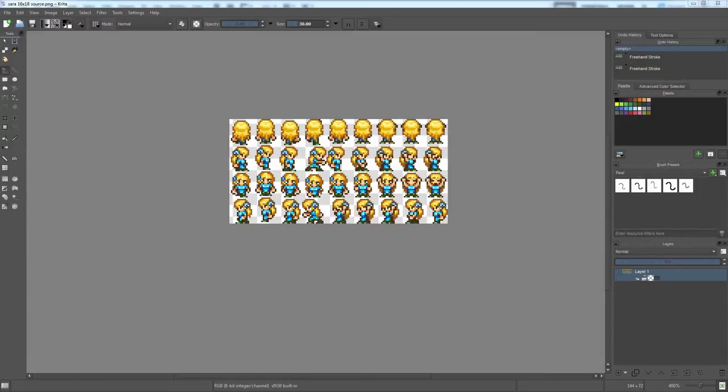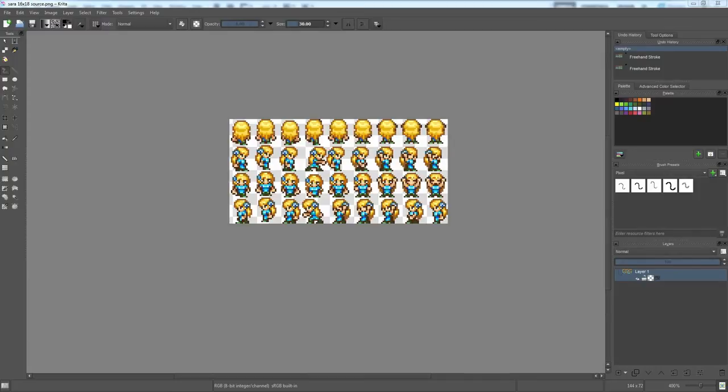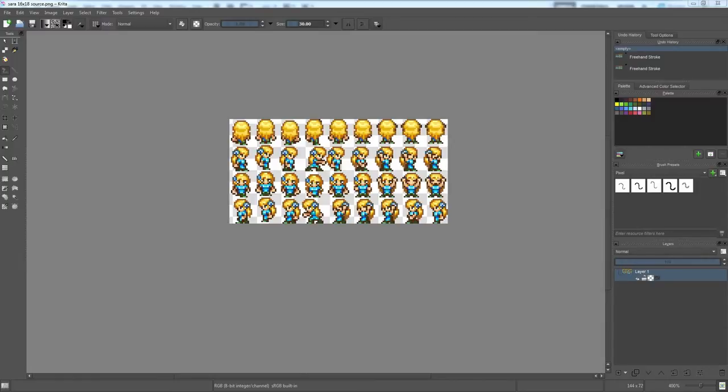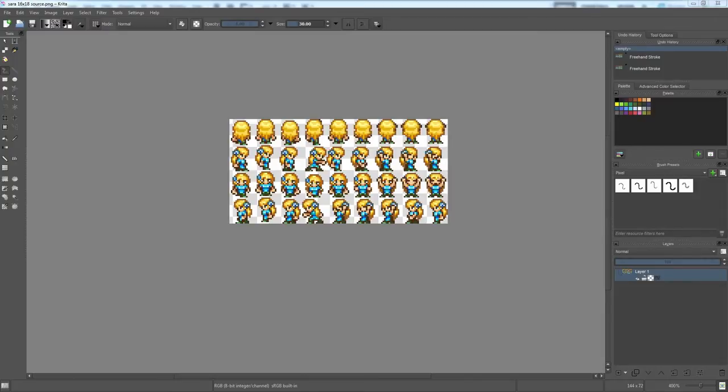So, criteria number three would be that they have layers. I'm not particularly worried about this because almost every program out there has layers now. All six of the ones that I'm going to look at have layers. Criteria four is animation tools. I find them, in general, to be kind of quirky. This is one that I'm going to sort of give up on in the end. And choose an editor that doesn't really have them because I happen to like the other stuff.